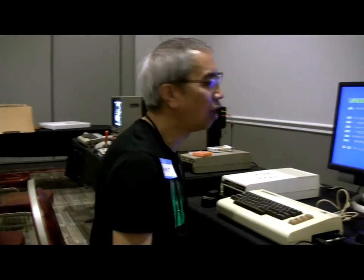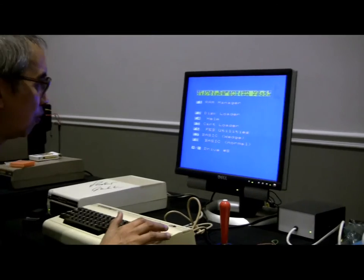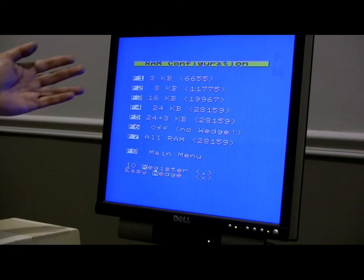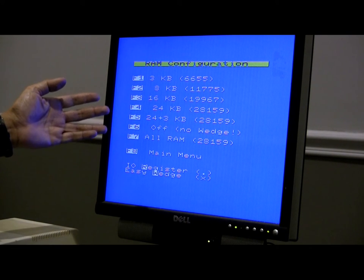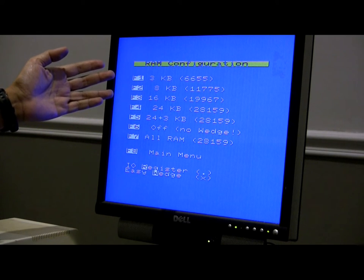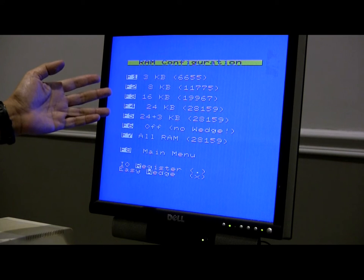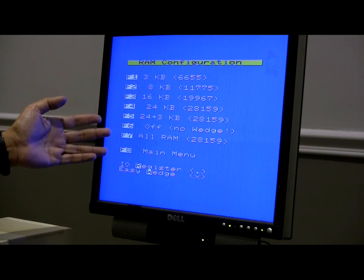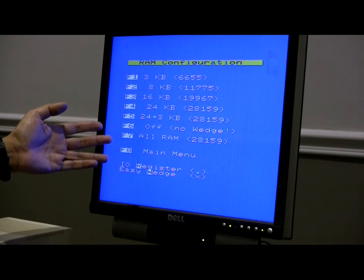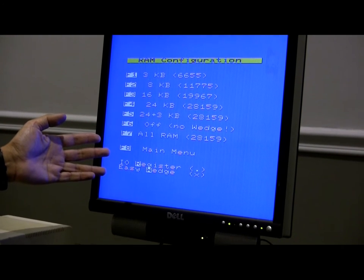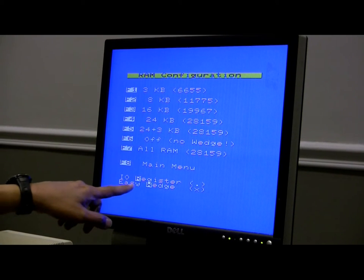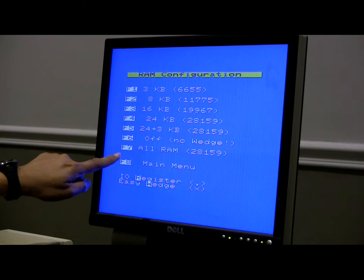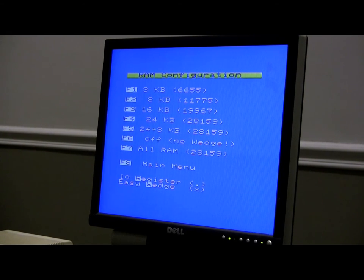Let's take a look at the menu here. If you push F1, you can configure your RAM to be various amounts that your VIC-20 can handle. For example, it could have a 3K expander, 8K expander, 16K expander, 24K expander, 24 plus 3K expander, or no expander. We go back to the F menu and have extra commands like the I/O register or easy wedge. Right now we're going to go to all RAM by pushing F7 on the VIC-20 keyboard.